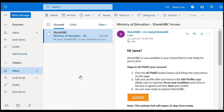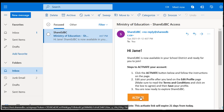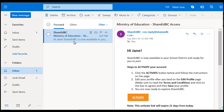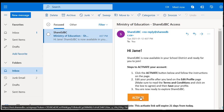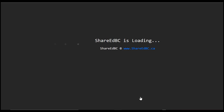We start at the user's email inbox for the new district account or the renamed email account. The email you received from ShareEdBC means the migration request has completed. Click on the Activate button. You will be redirected to your default browser — Chrome, Firefox, Edge, and Safari are supported browsers.